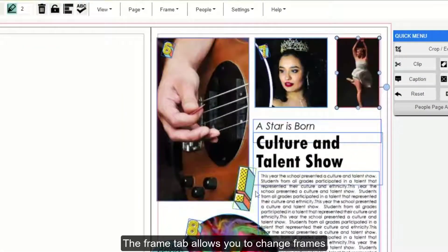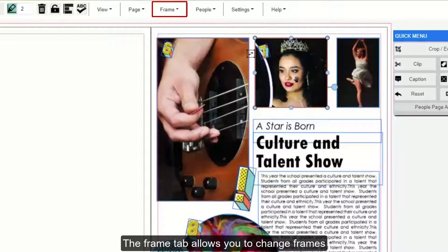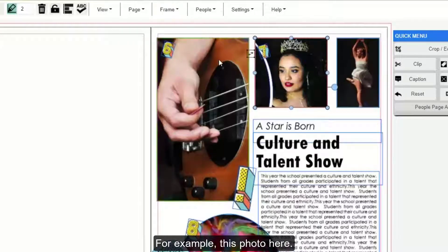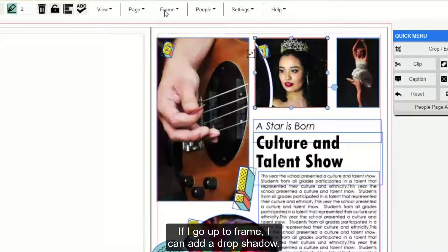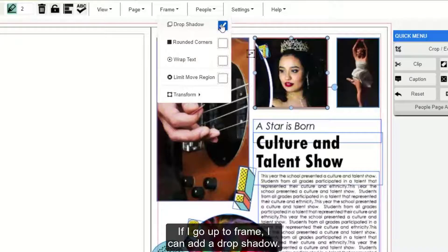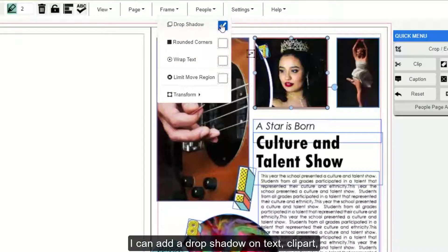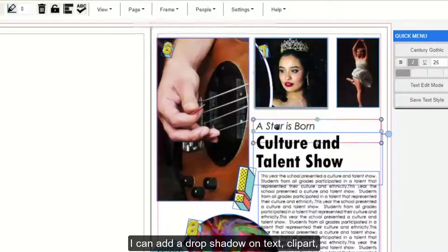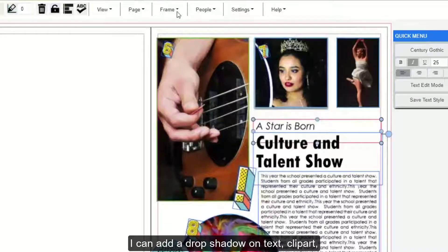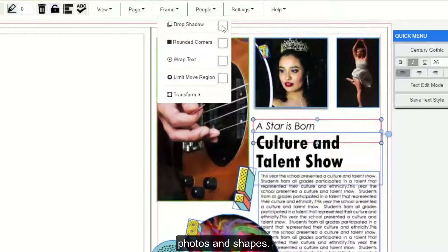The Frame tab allows you to change frames that you have selected. For example, with this photo here, if I go up to Frame, I can add a drop shadow. I can add a drop shadow on text, clip art, photos, and shapes.